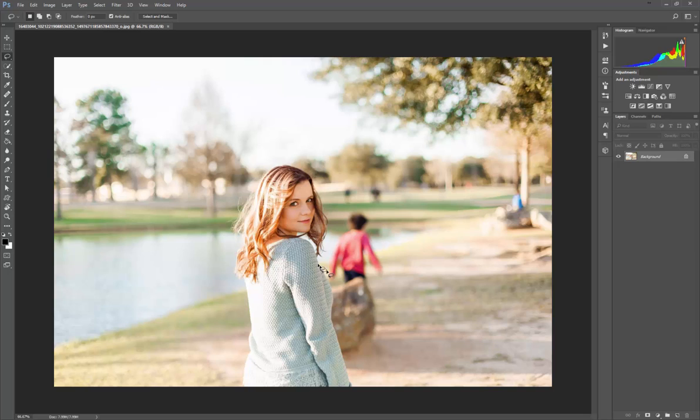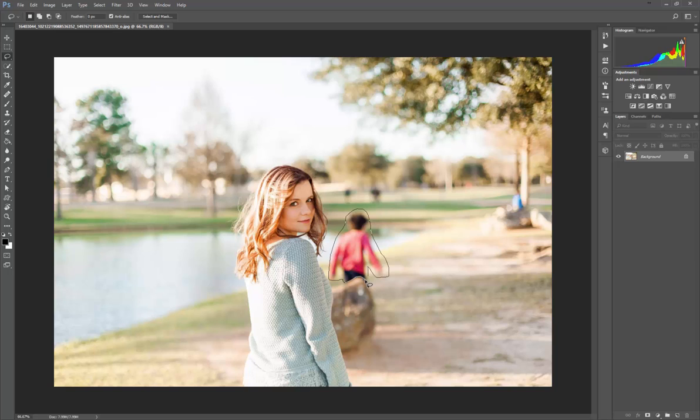I'm gonna select a majority of the information around him, the silhouette of this kid here in the orange or red shirt. When I get down here to the rock, I'm gonna be a little bit more careful and get as close as I can. Once I get over here, I'm gonna let go - it's gonna snap there.